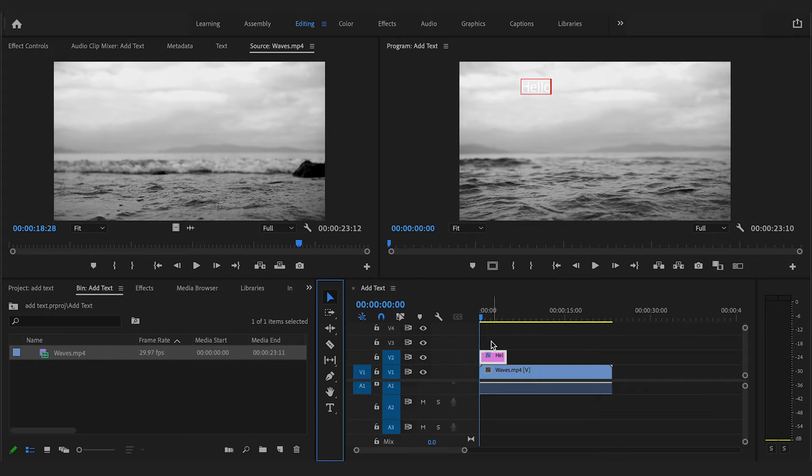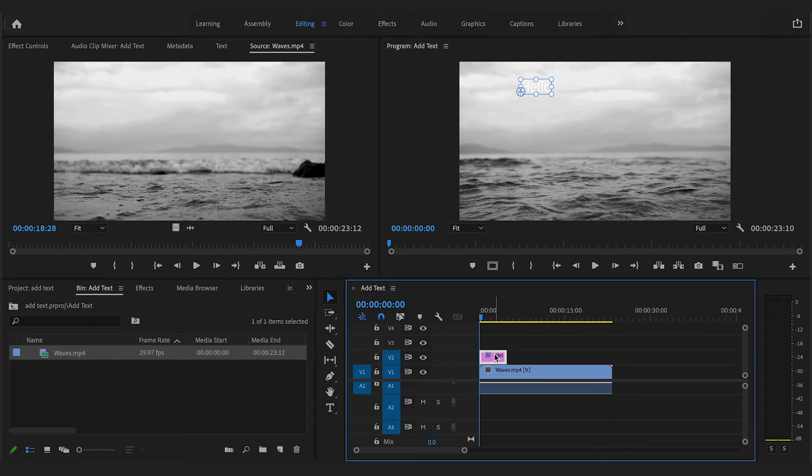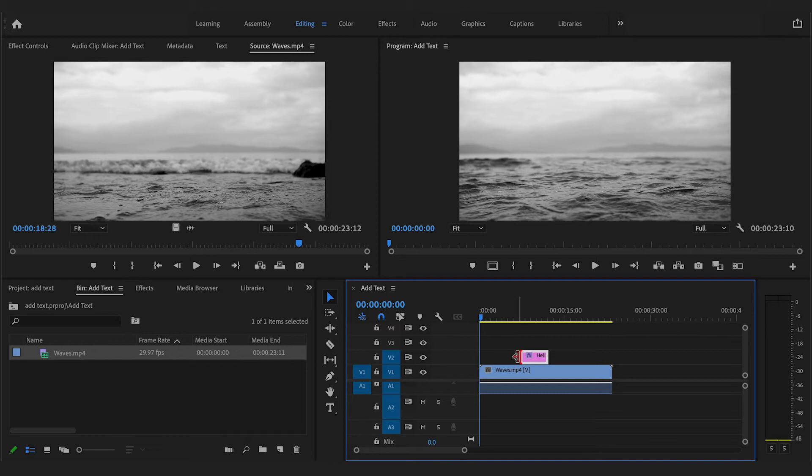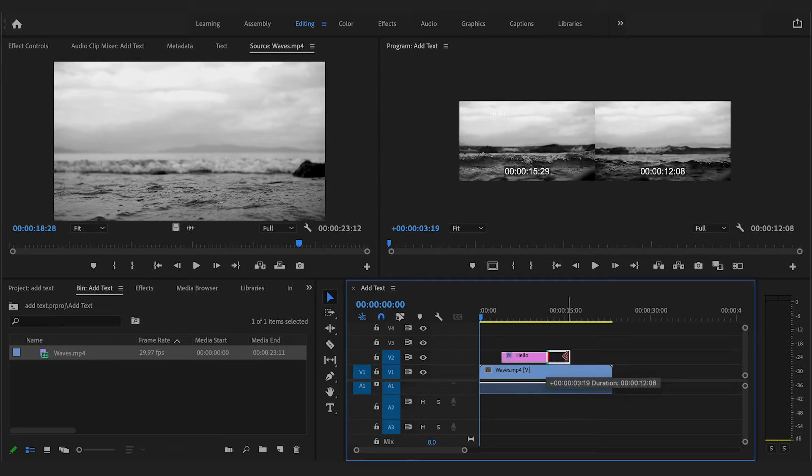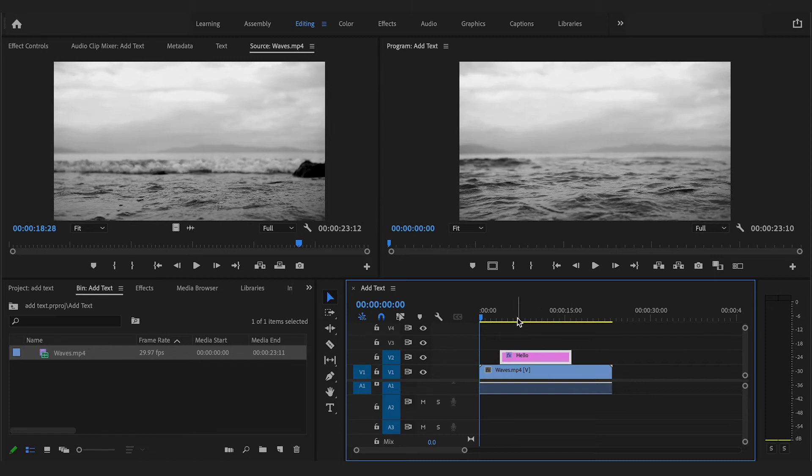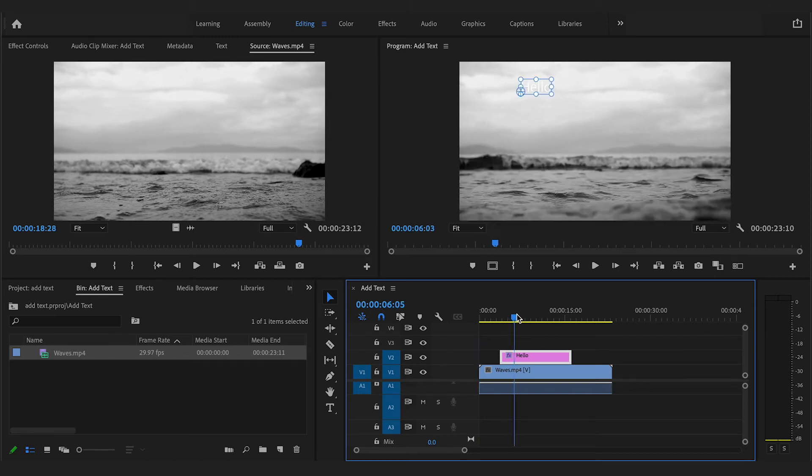Premiere will automatically add the text on top of your layers on your timeline. You can then drag and drop this to pick when your text will appear in the video, as well as extend the duration of the clip by dragging the edges.